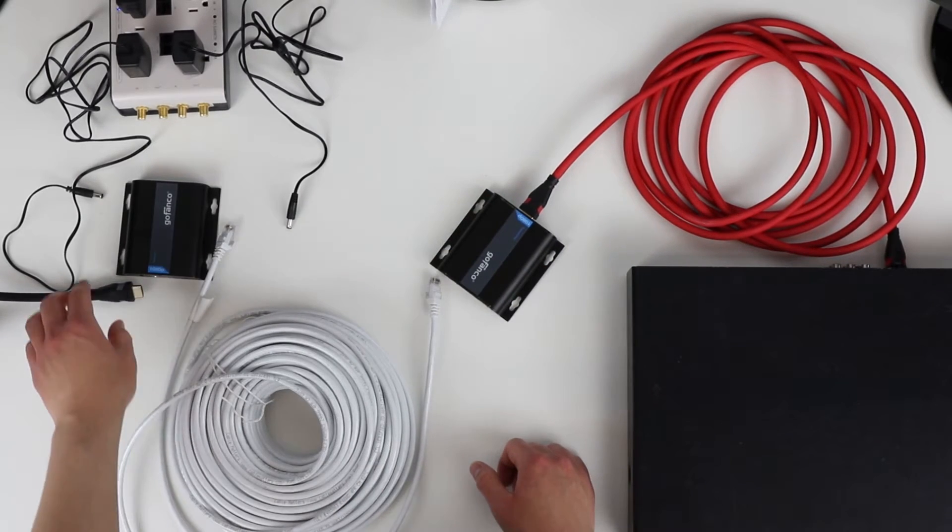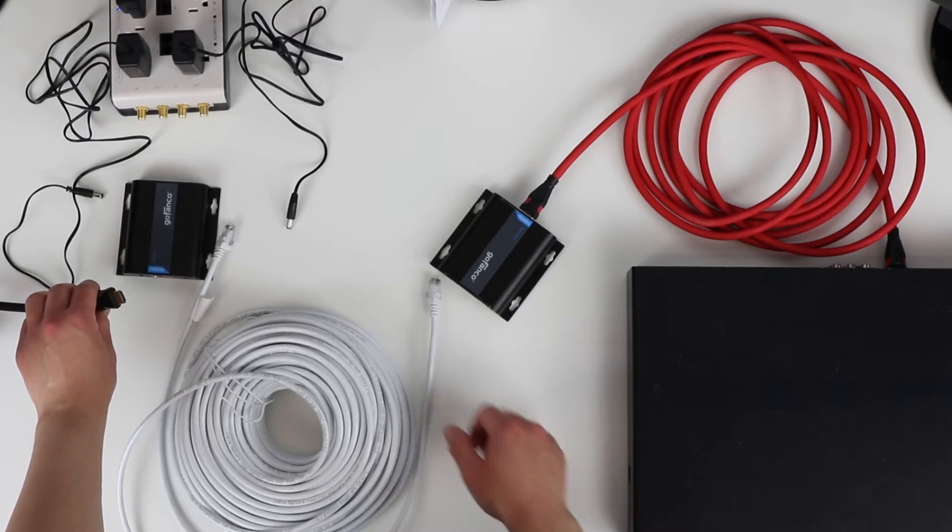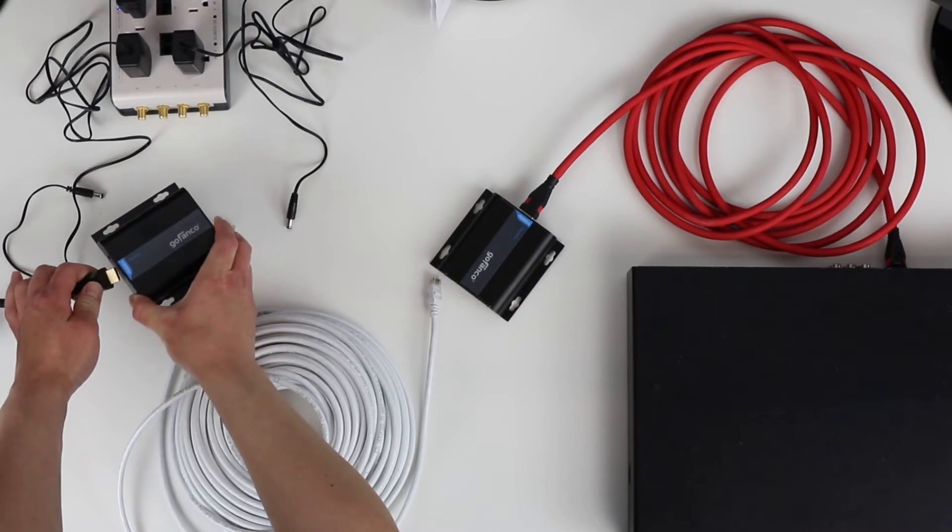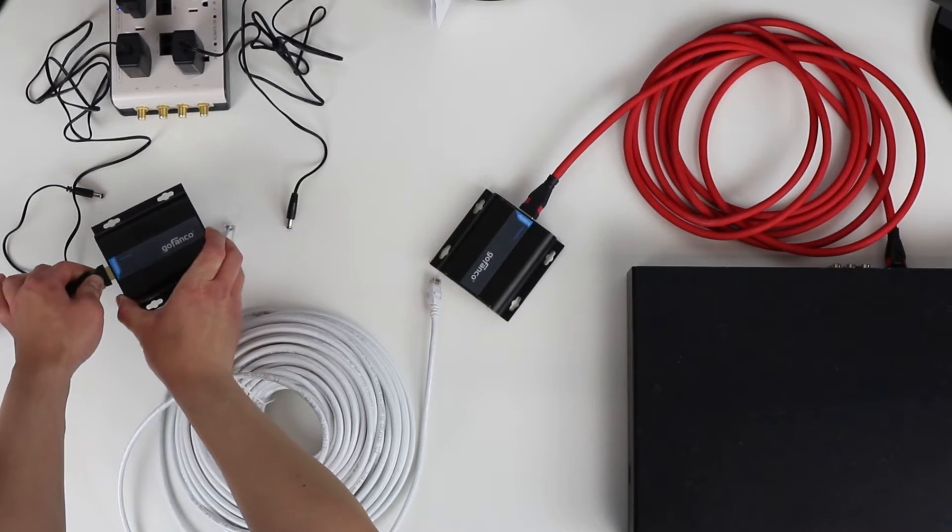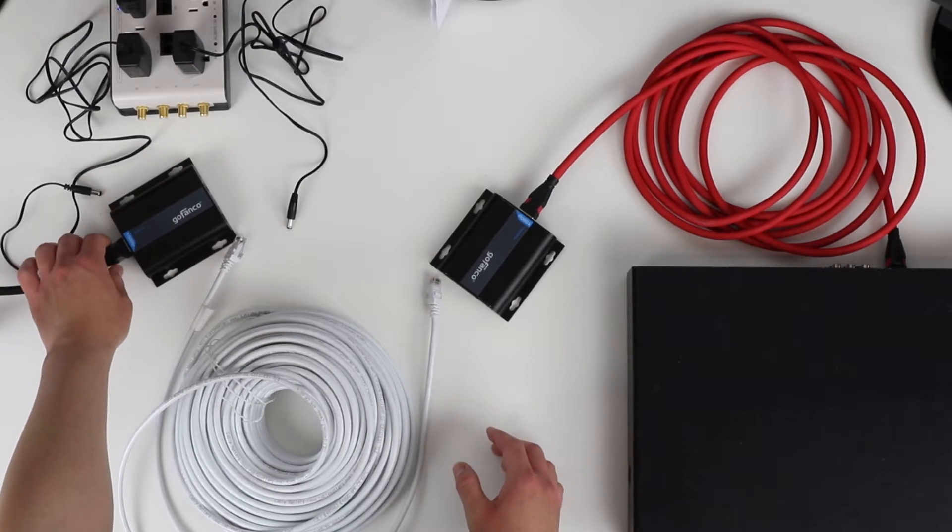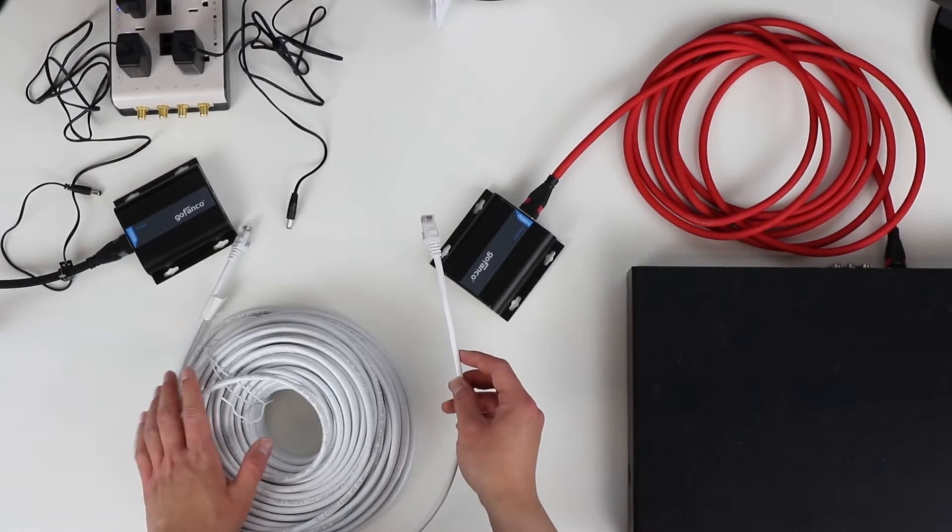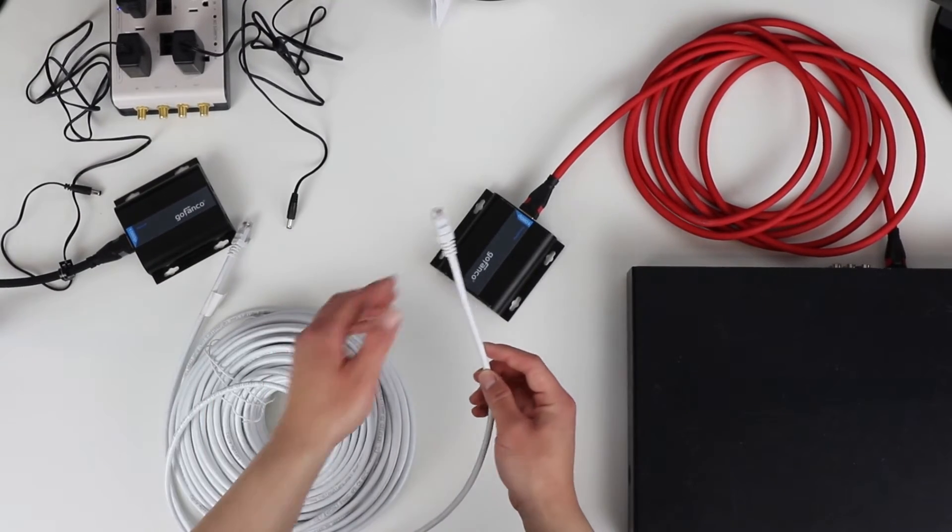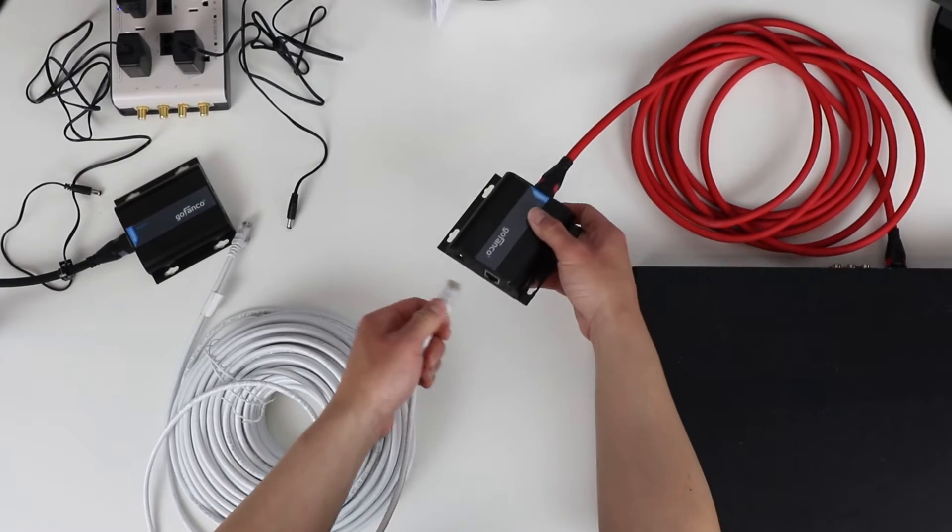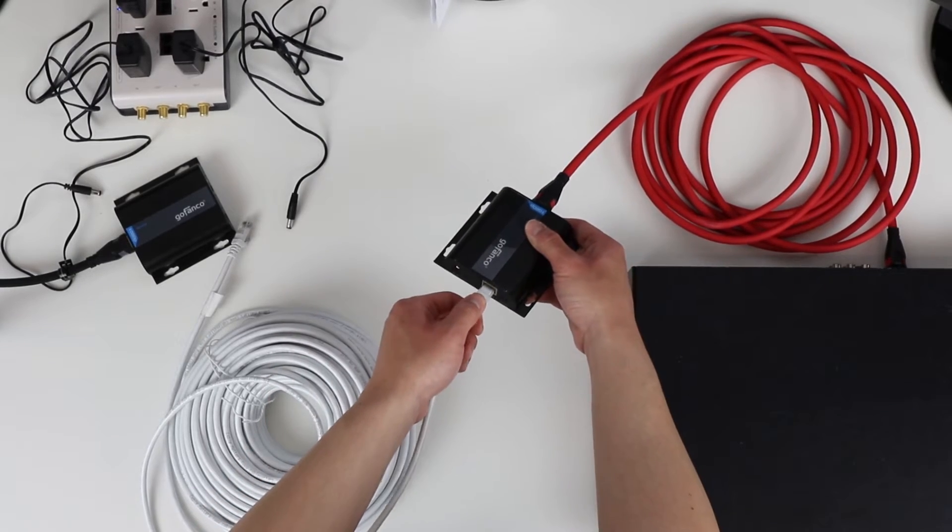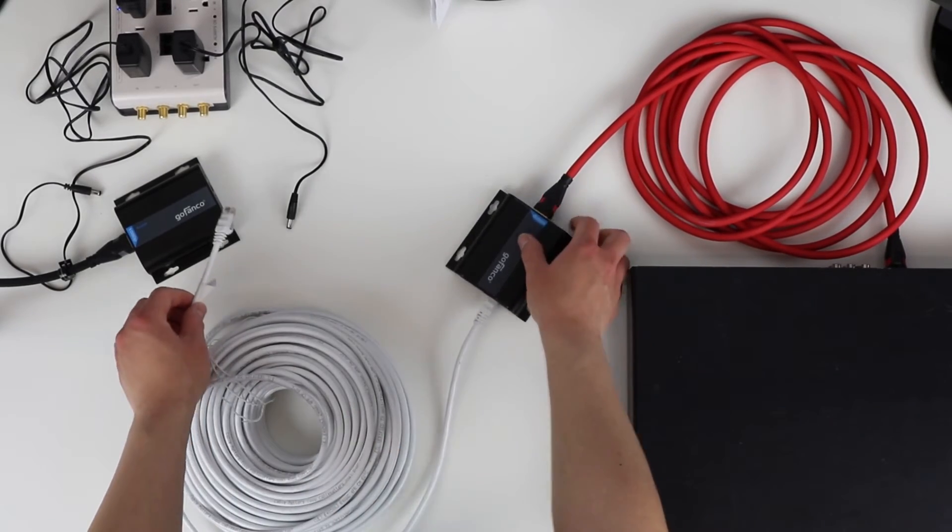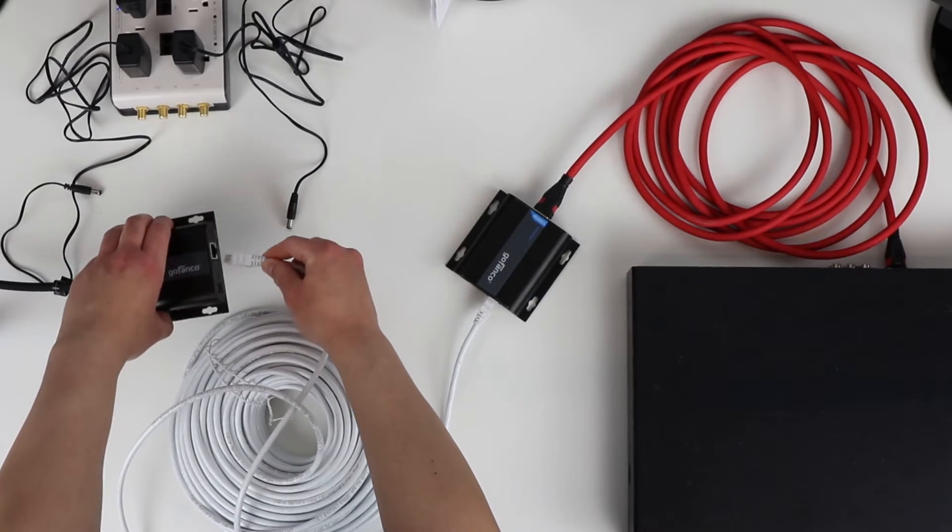Then I'm going to take my HDMI cord that's currently connected to my monitor and connect it to the output on the receiver. As you can see here, I have a 150-foot Cat6 cable, which I'm going to connect into the transmitter first. Then I'm going to plug it into the receiver.